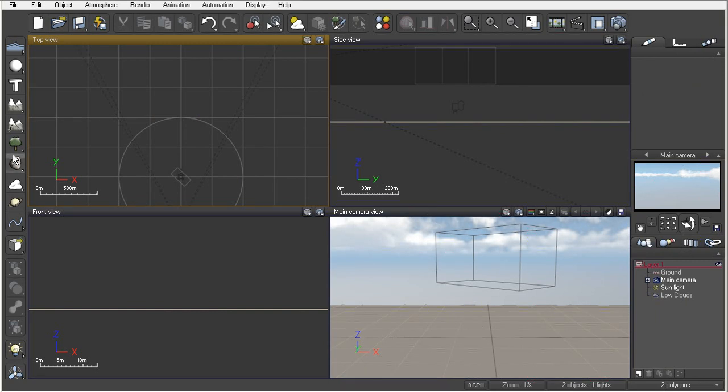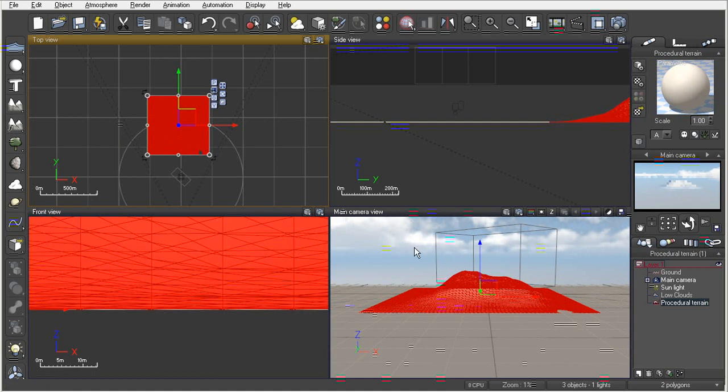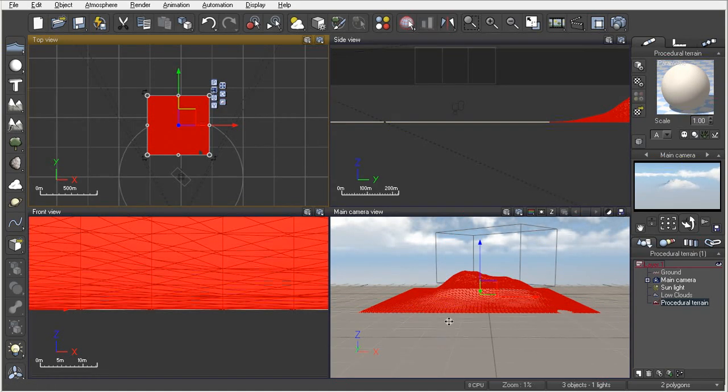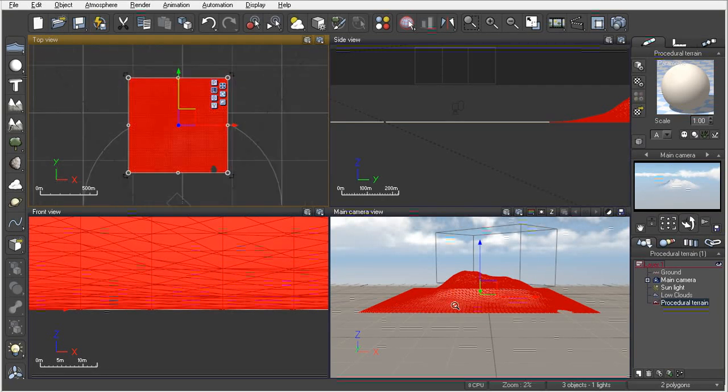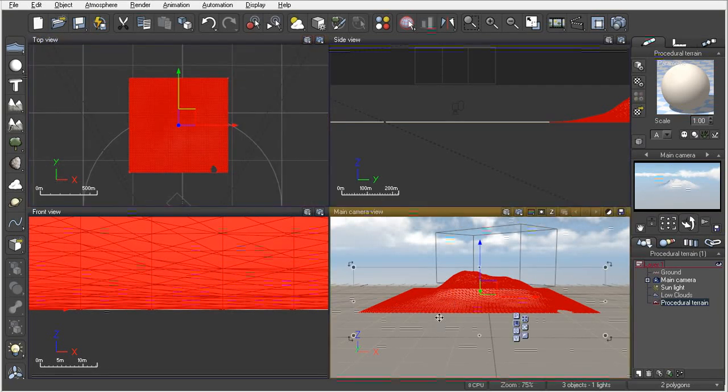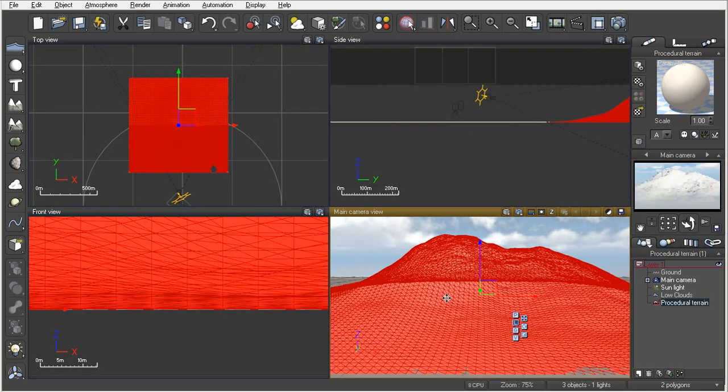Now all of that terrain is gone. Let's go ahead and create a procedural. Let's just hit our left mouse button and create a procedural terrain. Now you might notice a little bit of a difference in this terrain compared to our standard terrain.